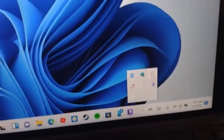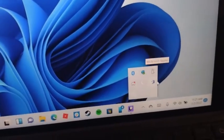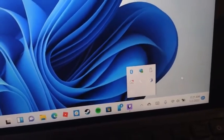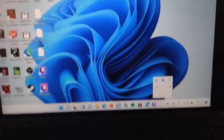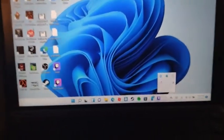So it doesn't seem to be doing it now, I can show you on the HP.